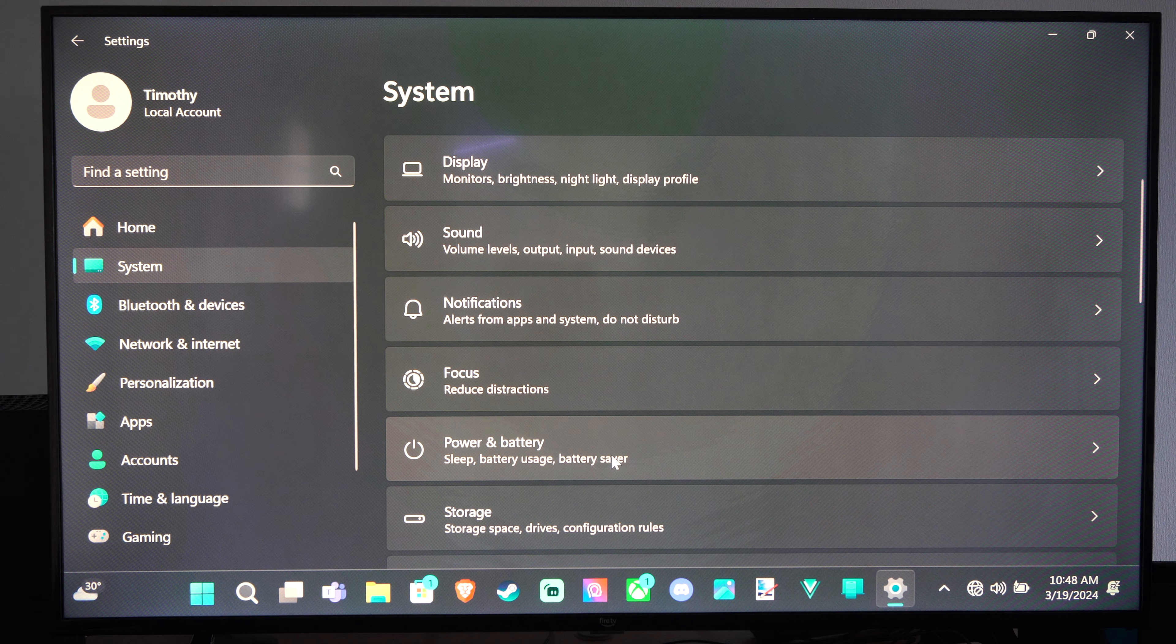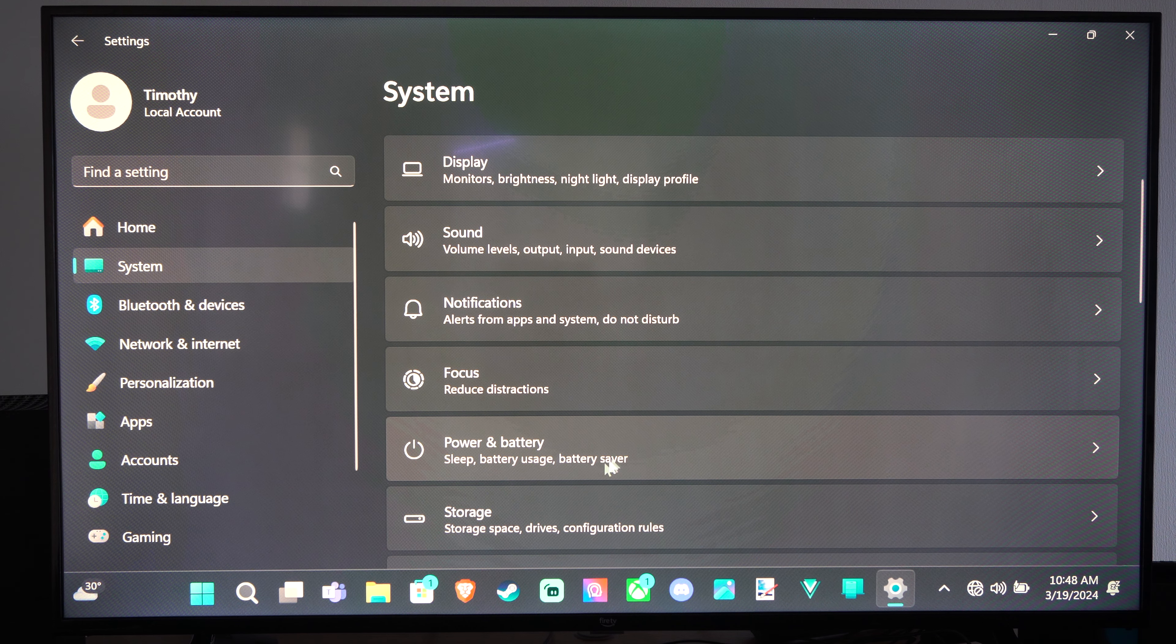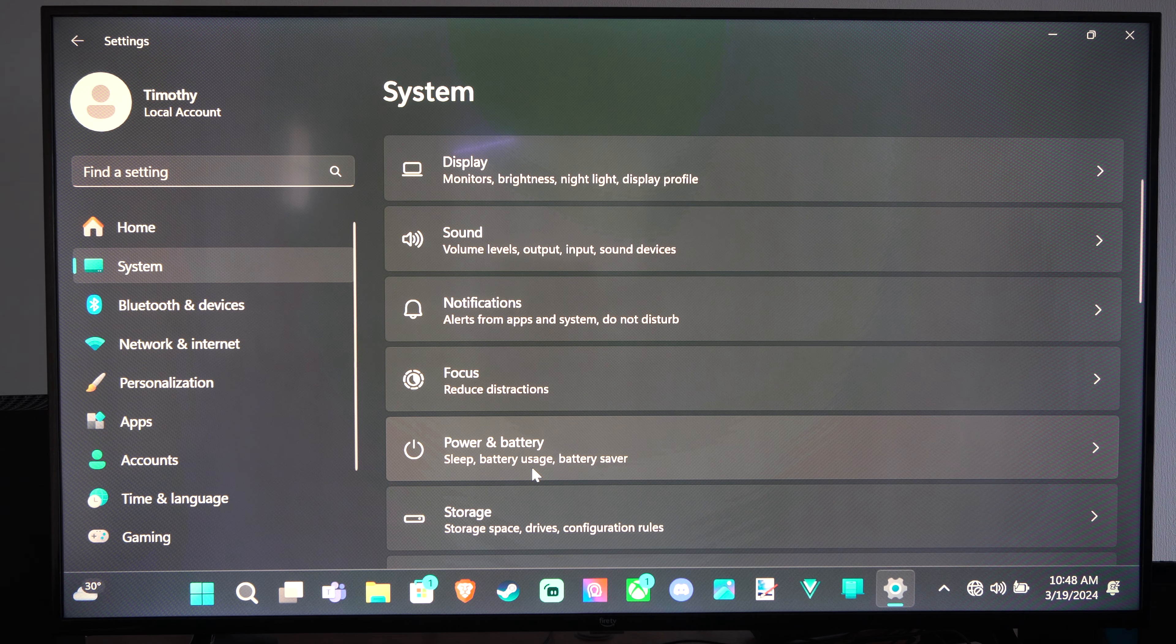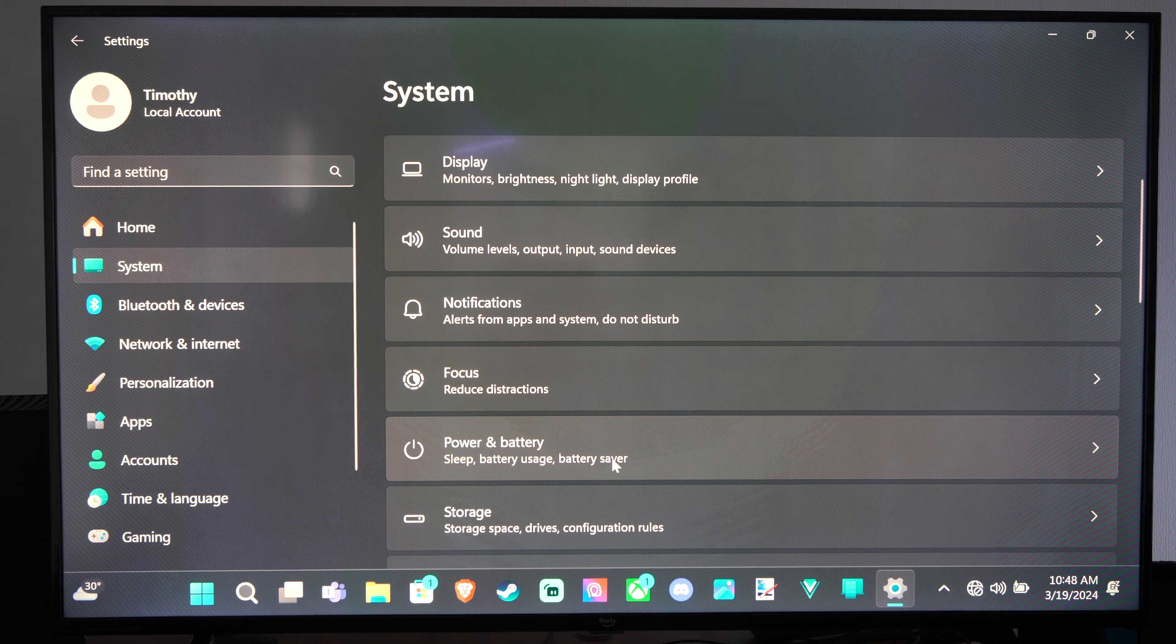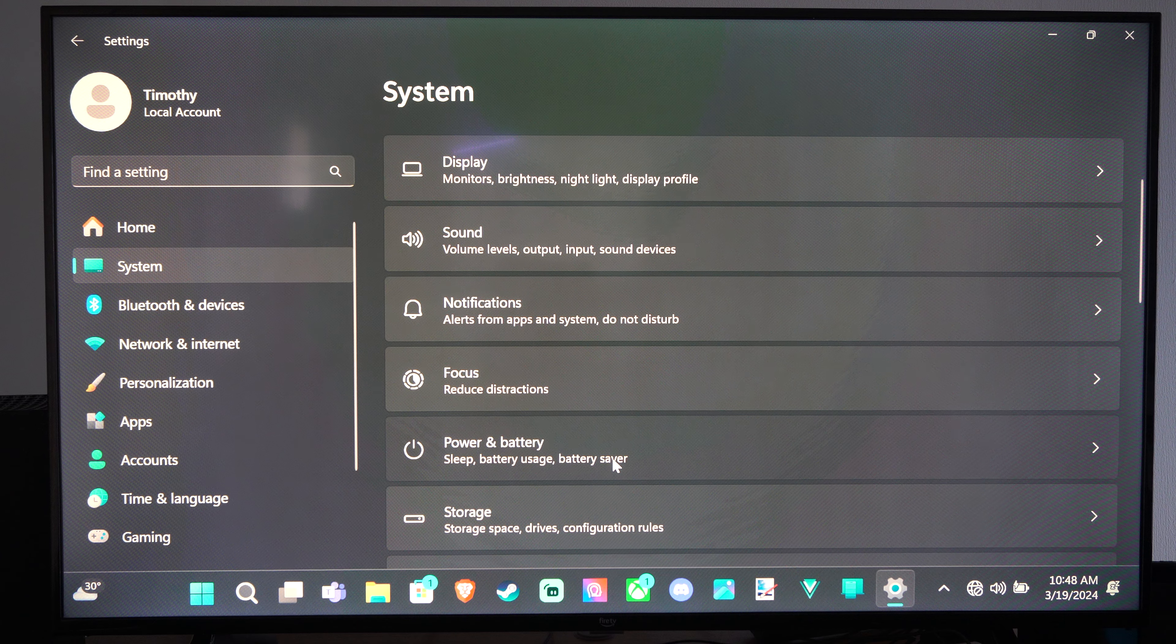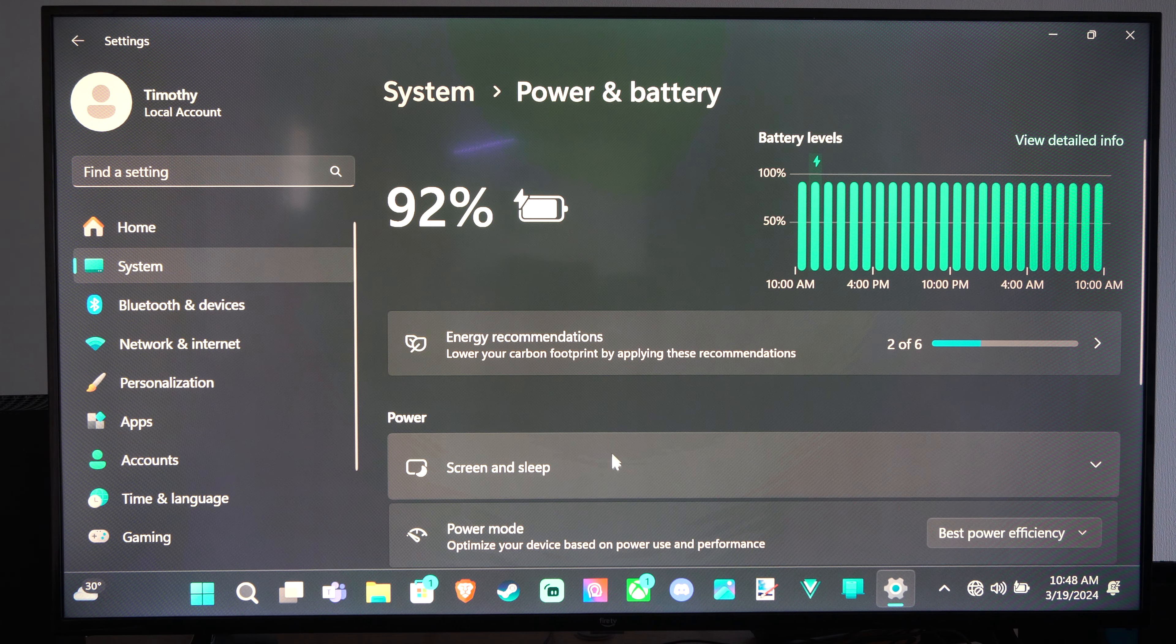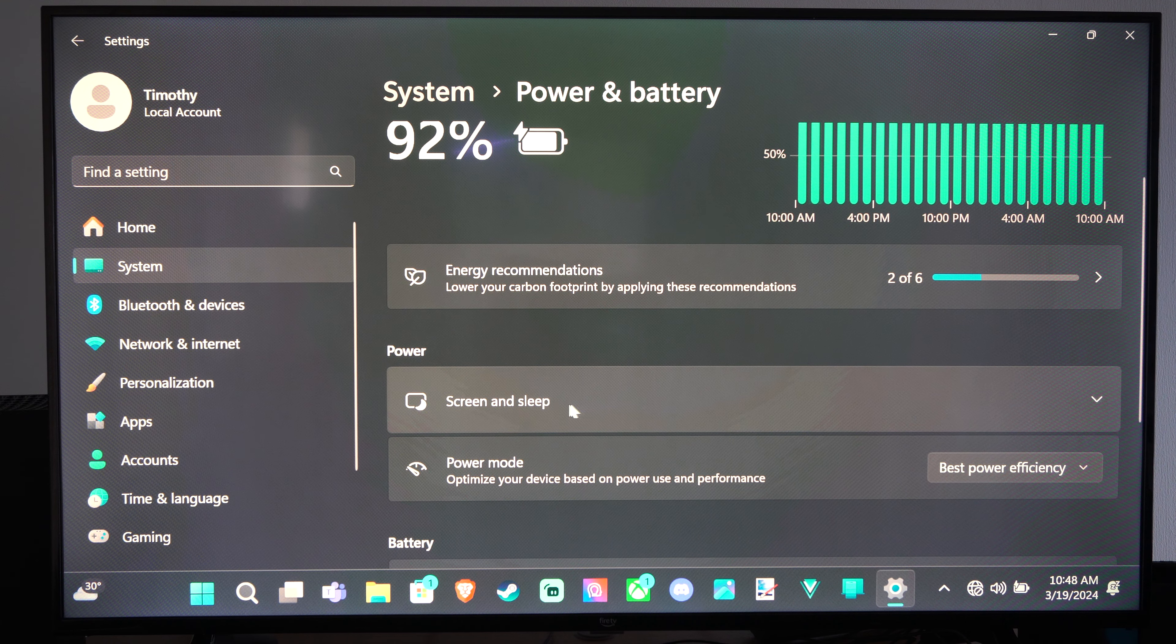Go to Power and Battery. You'll see screen and sleep, battery usage, power, battery saver. Click on this and then we go to